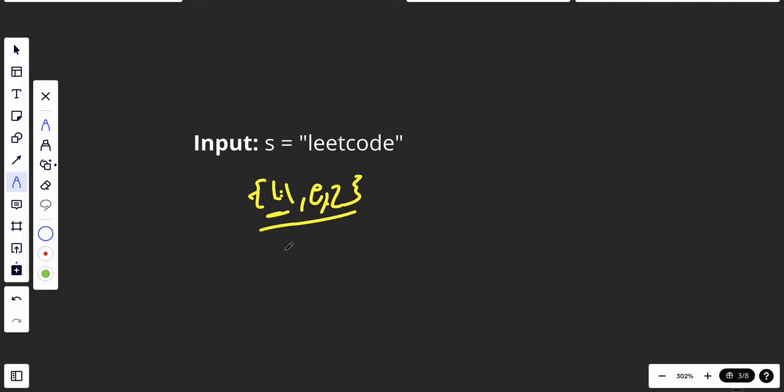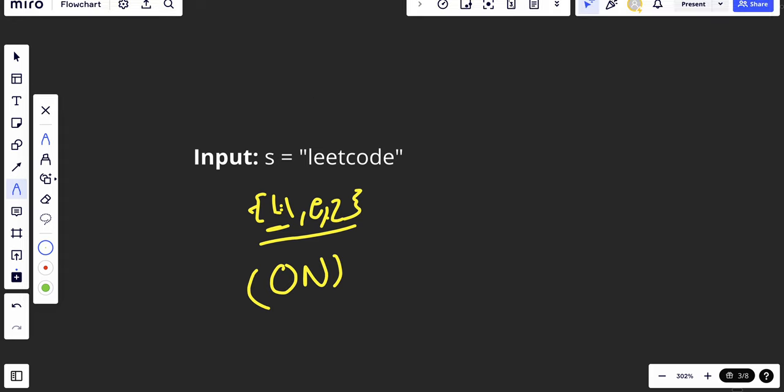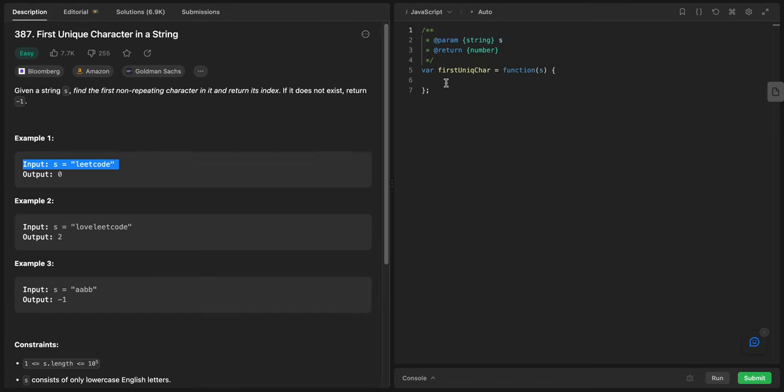The time complexity for this one will be O(n), which is way more better than O(n squared). The problem with this one maybe is that we will write more code, maybe it will be a little bit harder to understand, but it's not a hard problem.